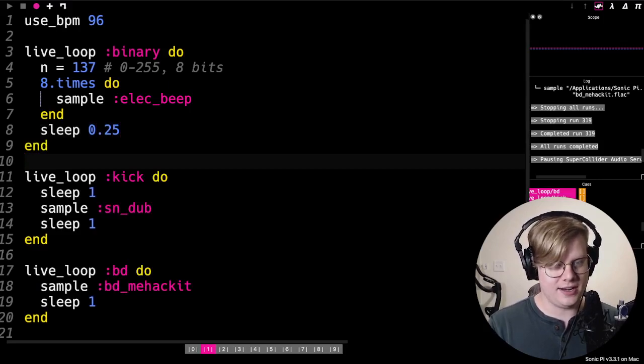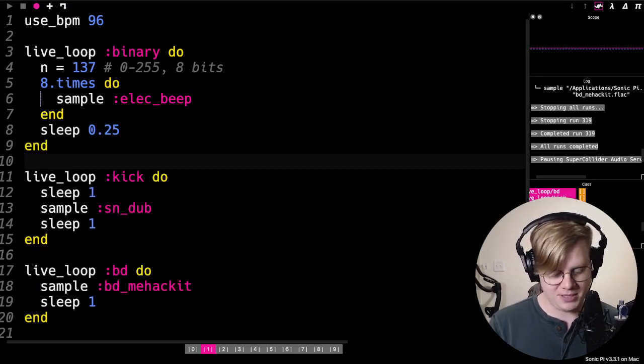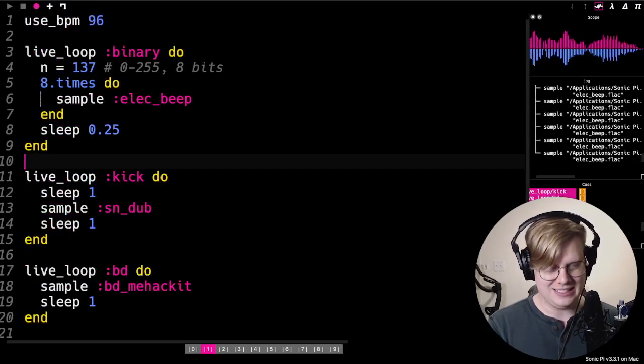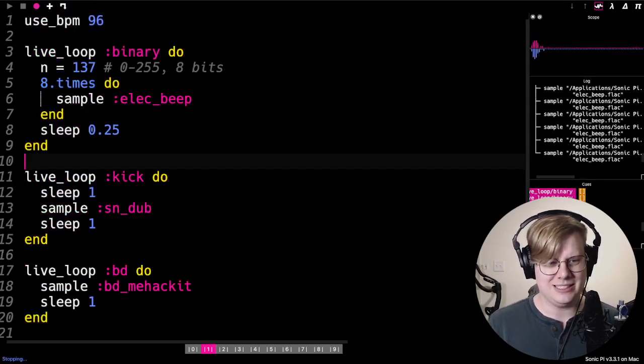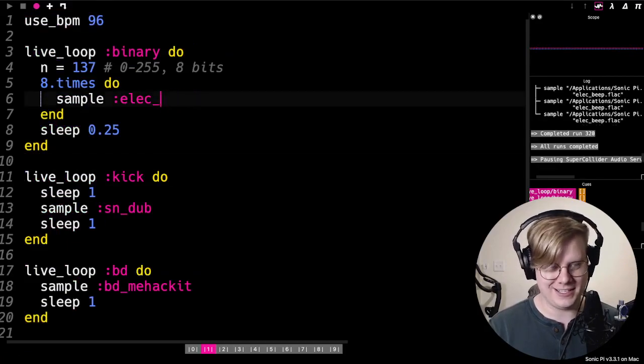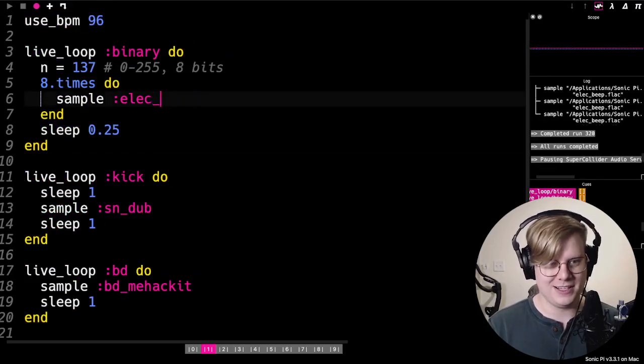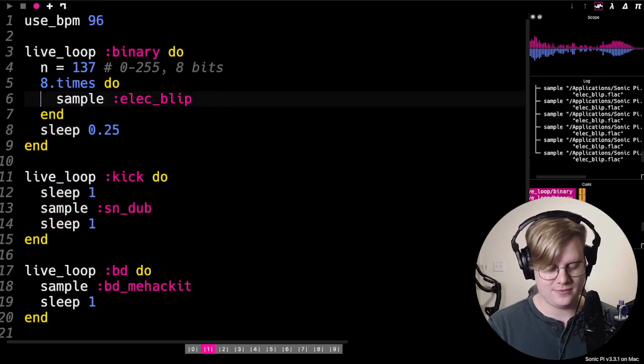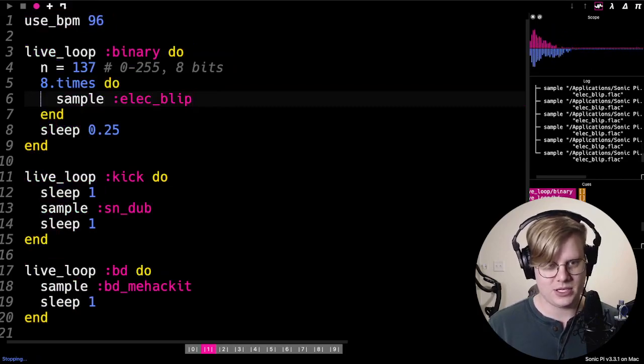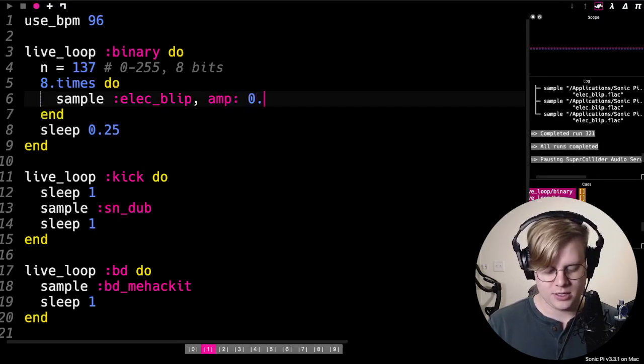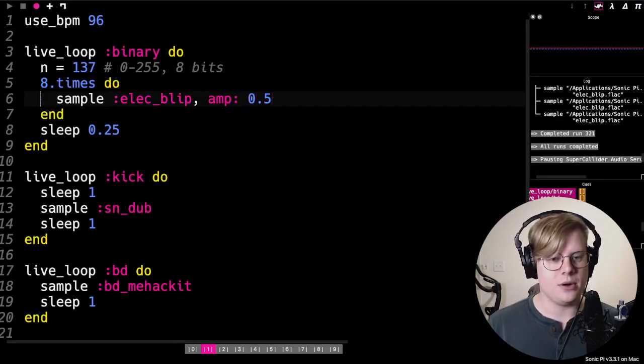So this isn't doing anything for us. It's just going to beep a bunch of times. Oh, horrible. Can I do a different blip maybe? Sure, let's make that quieter.